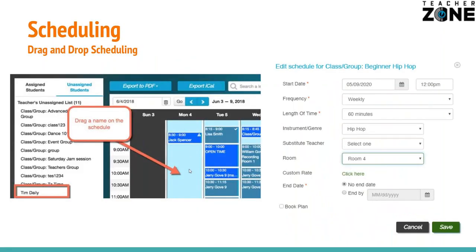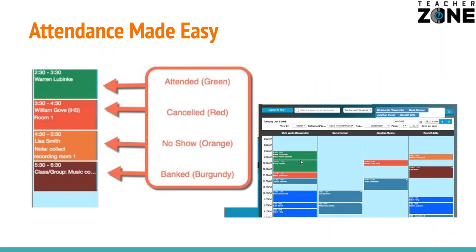Once you open up the teacher's time frame here within our system, simply drag that group or individual onto the calendar once, set the frequency of the lesson, how long it is, what genre, which room — boom, you're done. Now all your teachers have to do is take attendance, or somebody at the front desk.